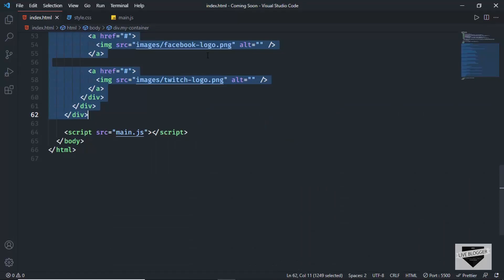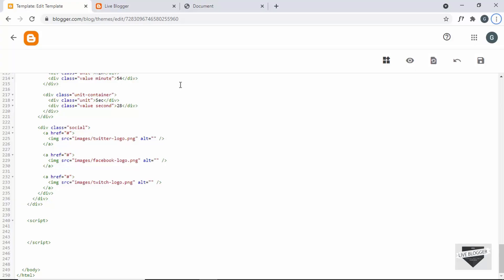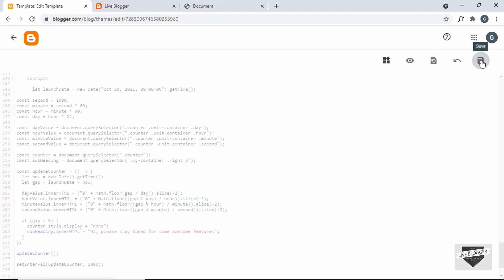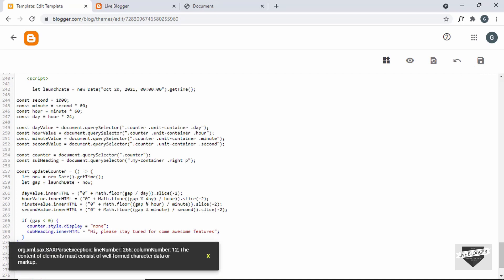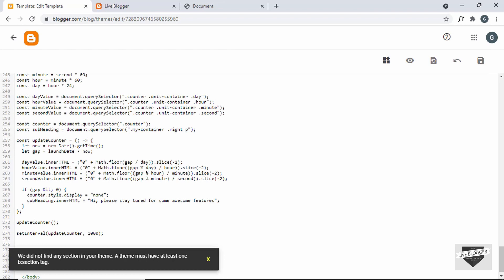Now we'll add the JavaScript — create a script tag, go back to the source code, copy the JavaScript, and paste it inside the script tag. Before making more changes, let's click Save. We get an error on line 266: there's a less-than symbol. Since we're using XML for the theme code, wherever you have a less-than symbol you must replace it with &lt;